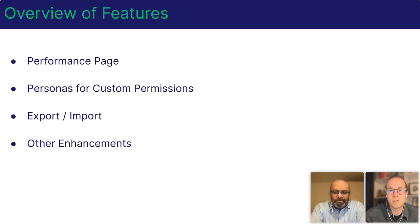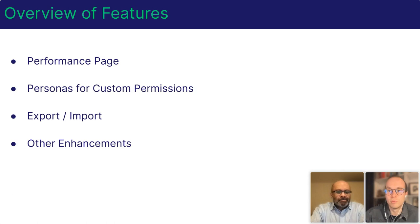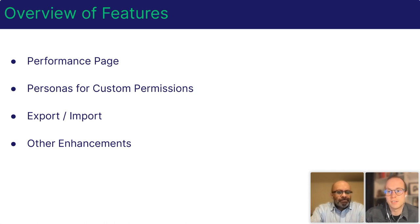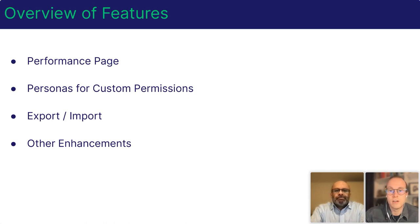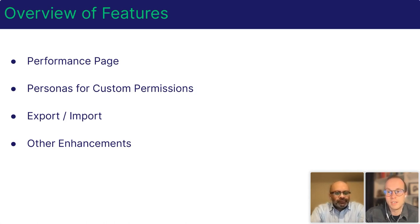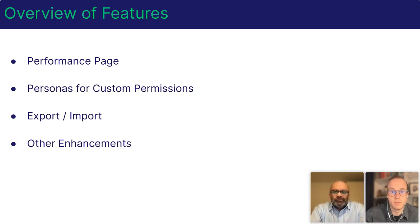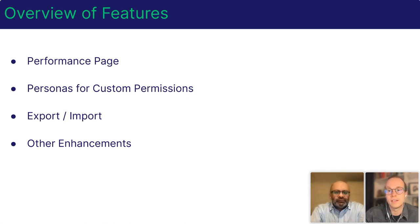First off, we're excited to share with you our latest improvements to the performance page. We know that every organization has its unique metrics that define success. So you can now create custom metrics based on the available data in your org to monitor your team's performance. That way you can make data-driven decisions and tailor your performance-driven routing.